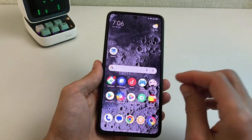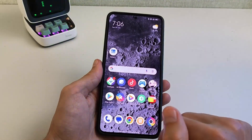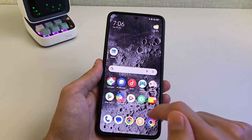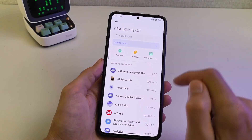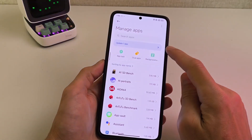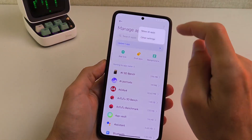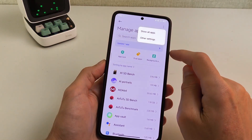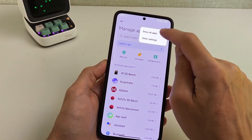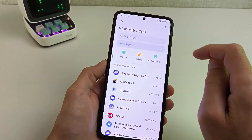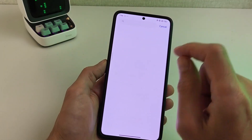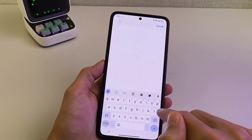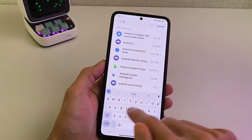If you need to install this update manually, go to Security, then Manage Apps. Click the top right to Show All Apps, then use the search field and search for the POCO launcher. Install the update from there.